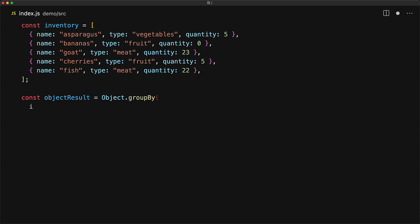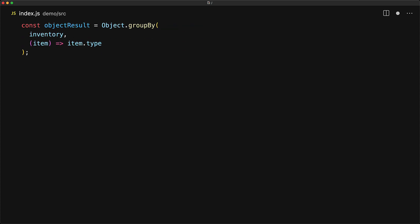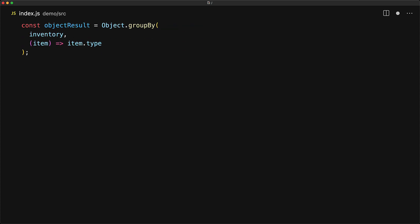The first one is object.groupBy and as indicated by the fact that the method exists on object, it actually returns an object. The groupBy method takes two arguments, the first one is an iterable, and here we are passing our inventory array, and the second one is a function which will get passed the individual items from the iterable, and you should return the value that you want the item to be grouped by. And here we want the items to be grouped by their type.